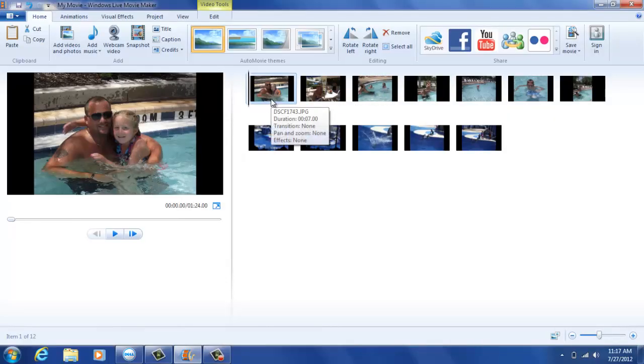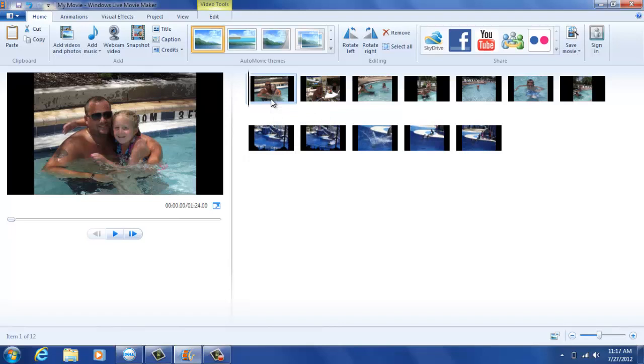Once you have your pictures in their desired locations, you can now move on to the second step in your video production. The second step is to create a title page.